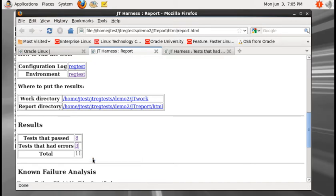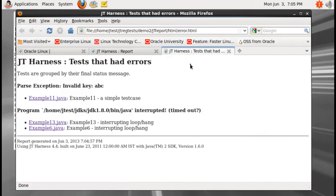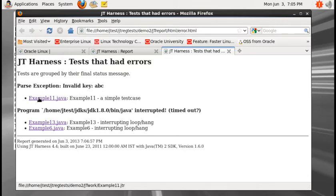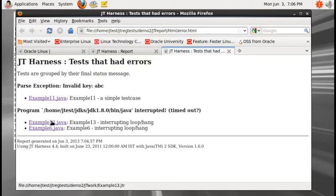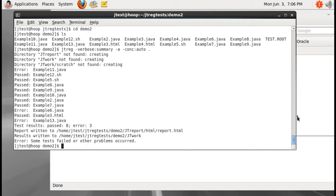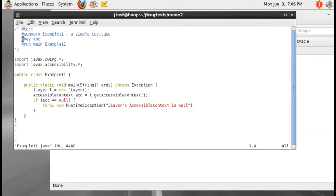The error.html file can be directly accessed as well. Example11.java failed with invalid key 'ABC', and example13.java and example6.java failed with an interrupted timeout. Let me look at example11.java. It has a key tag with 'ABC'. What JTREG does is try to parse the test.root file to find the key 'ABC'.